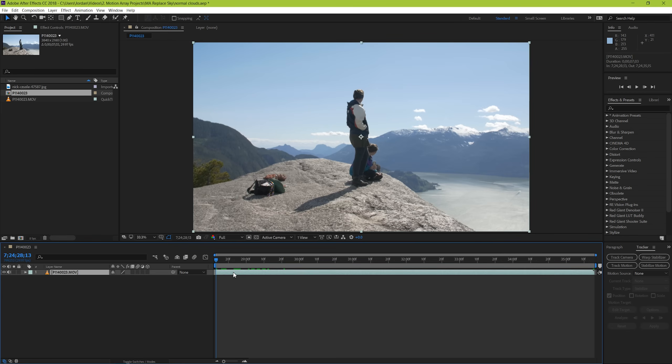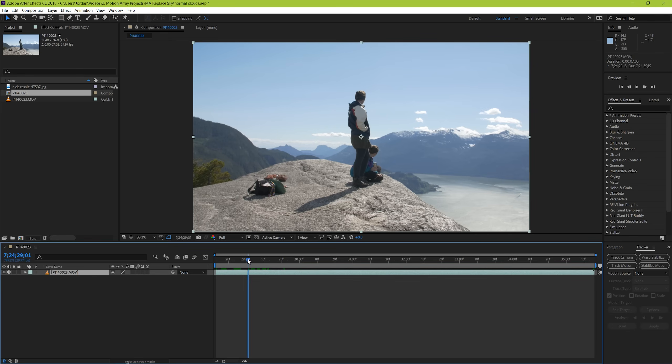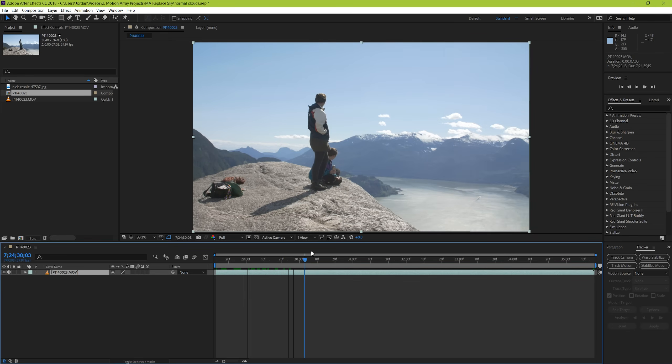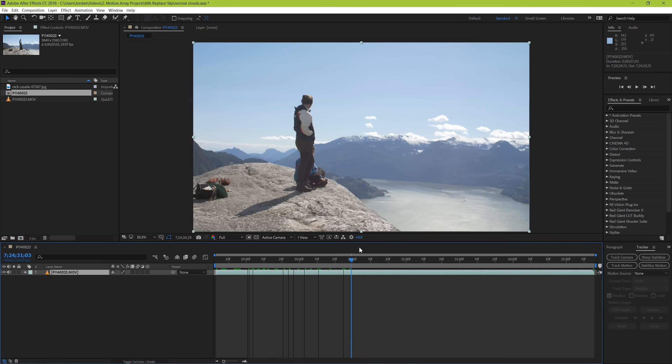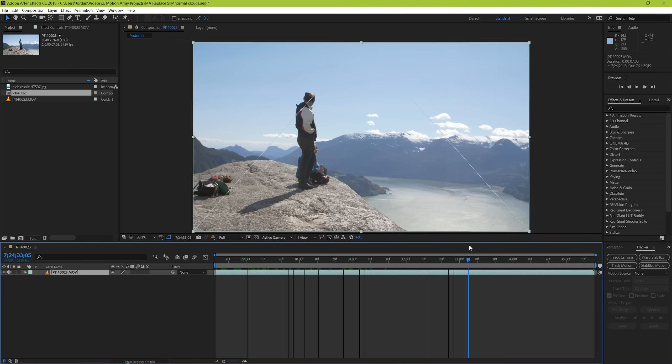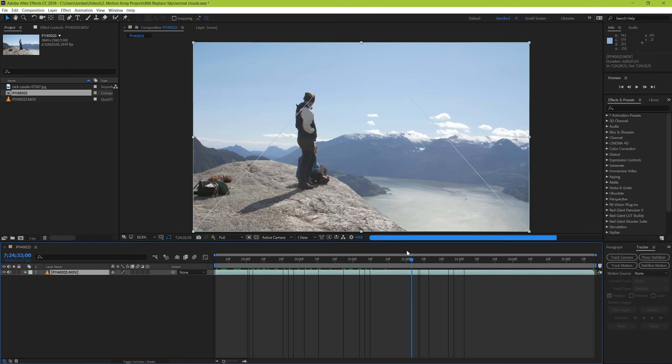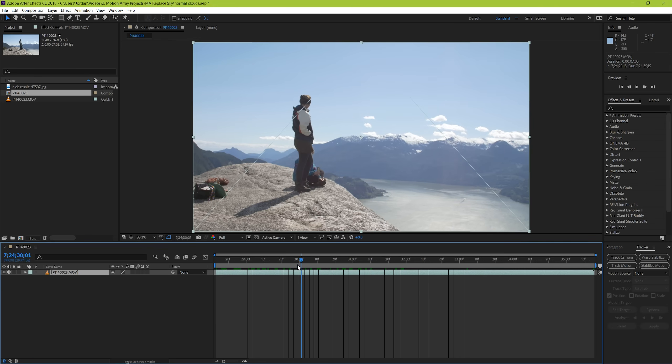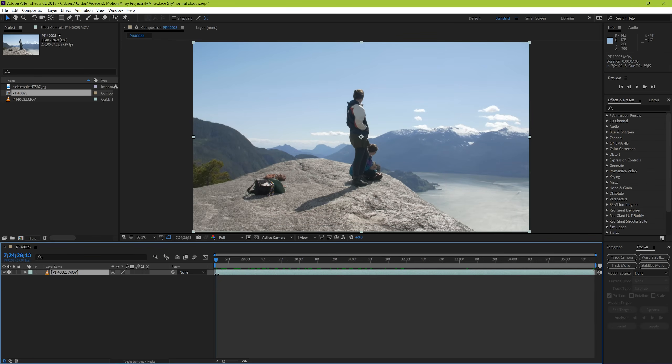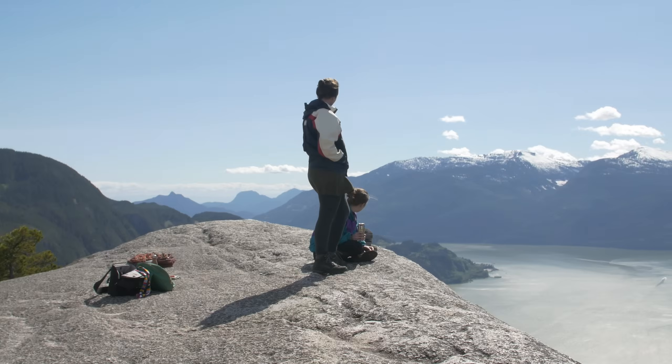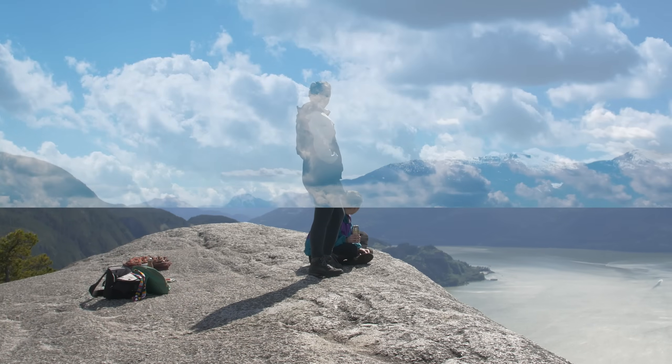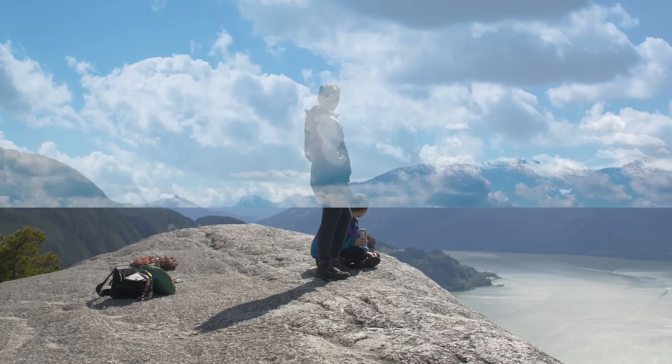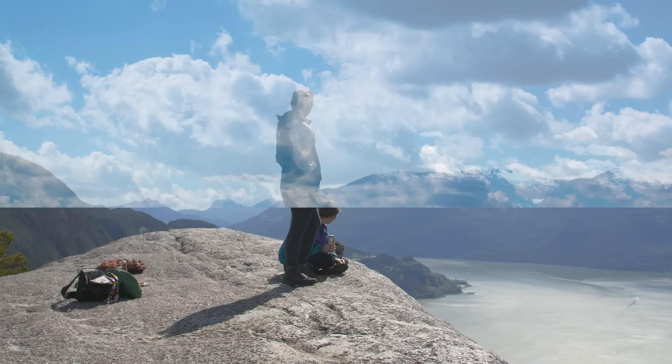The first step is to track your scene. The reason we do this is because we need to tell our fake sky later on how to react and move around so that it looks like it's in the same scene. Our footage is not shot on a tripod. It's handheld, so it would look really weird if the sky was staying still and the rest of the scene was moving around.